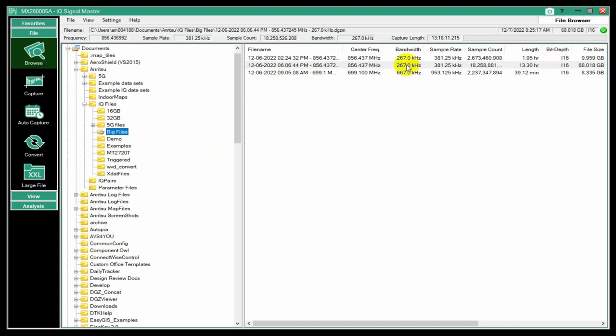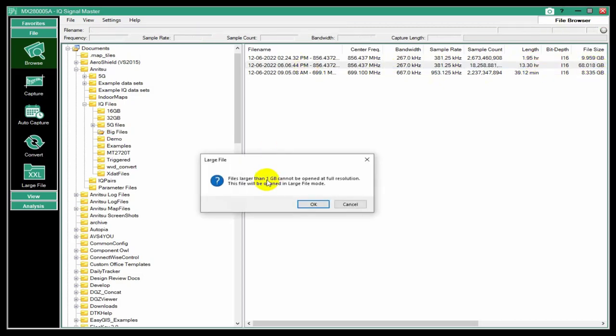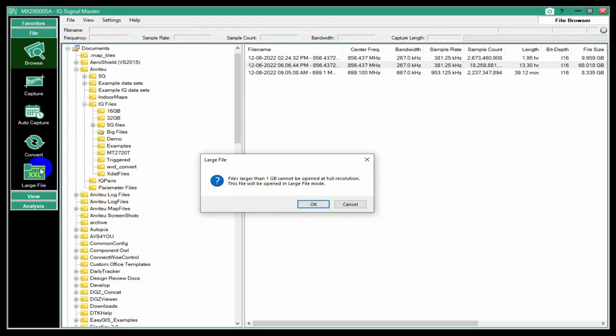I just did an overnight capture. I found a signal on my spectrum analyzer that I noticed sort of came and went. It's a fairly narrow band signal. So 2.67 kilohertz was the capture bandwidth. I did a 13 hour capture and it's 68 megahertz. Now if I try and open that, it's going to say this file is too large. Anything over a gigabyte, it cannot be opened at full resolution. So we're going to use this large file mode. I'm going to say okay, and it will automatically open in this large file mode.